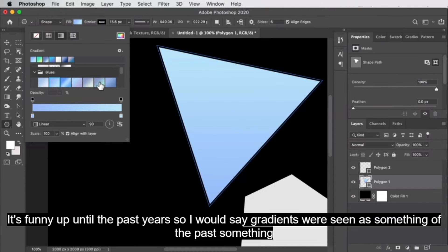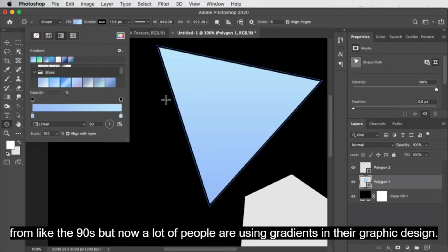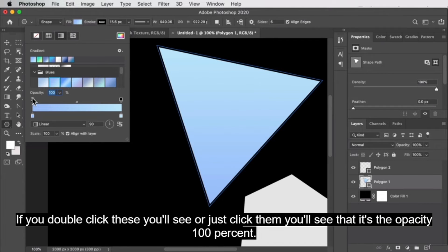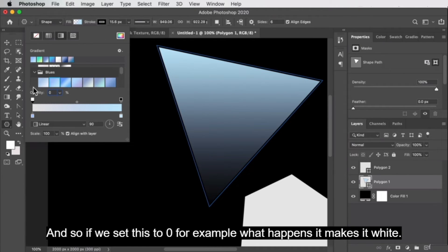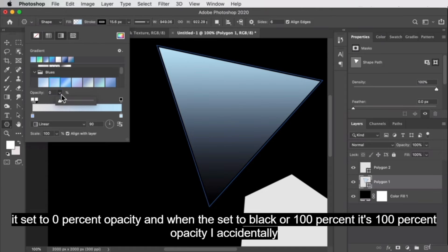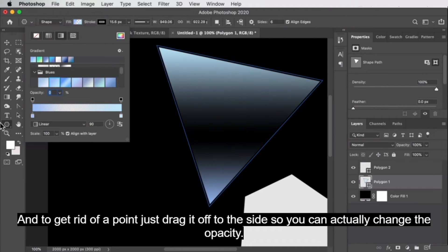Note there are also boxes at the top of the gradient bar. If you click them, you'll see they control opacity at 100%. If you set one to zero, it makes it white, and kind of like we've seen in layer masks, white corresponds to 0% opacity and black corresponds to 100% opacity. To get rid of a point, just drag it off to the side. So you can actually change the opacity of specific gradient stops.